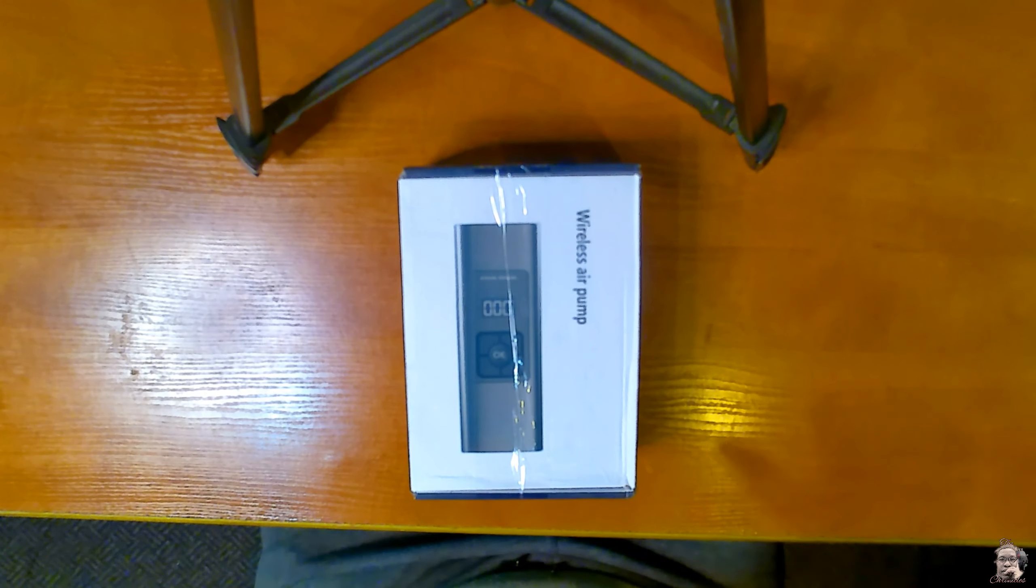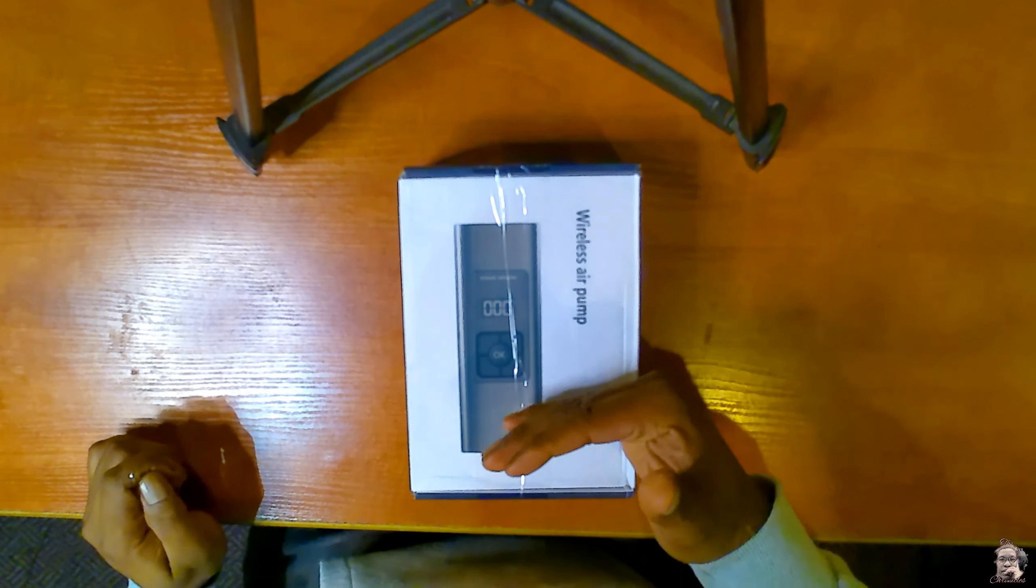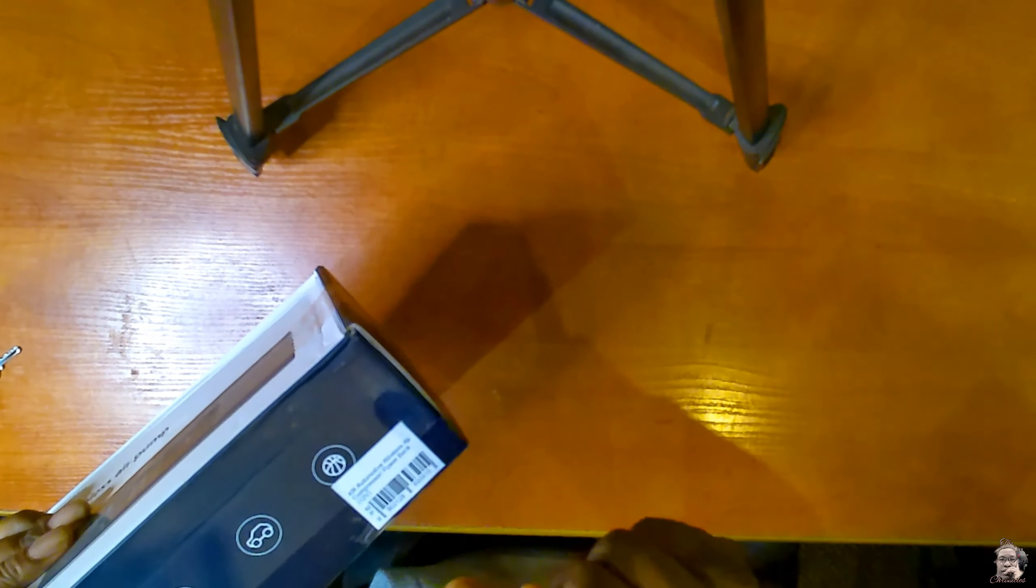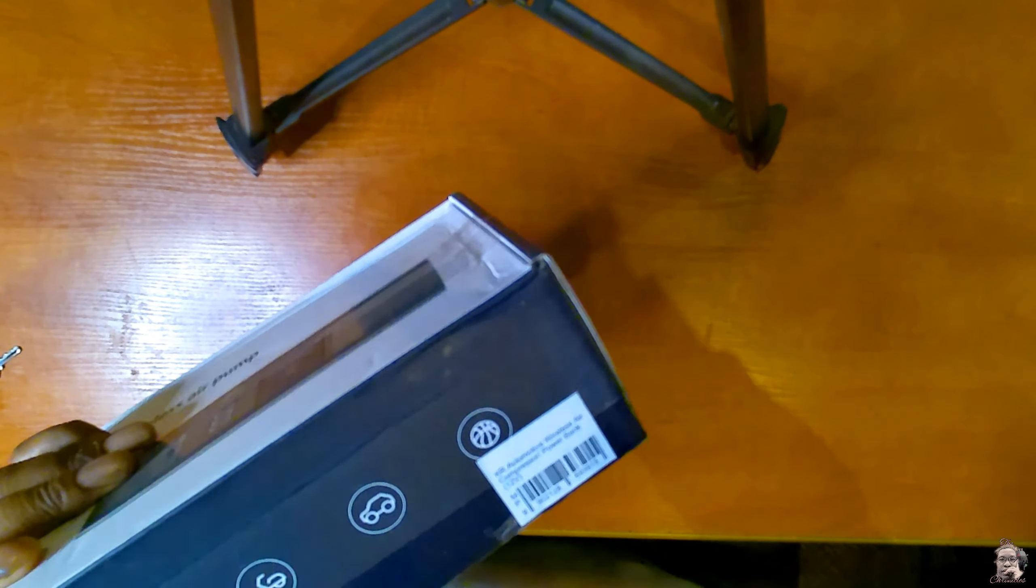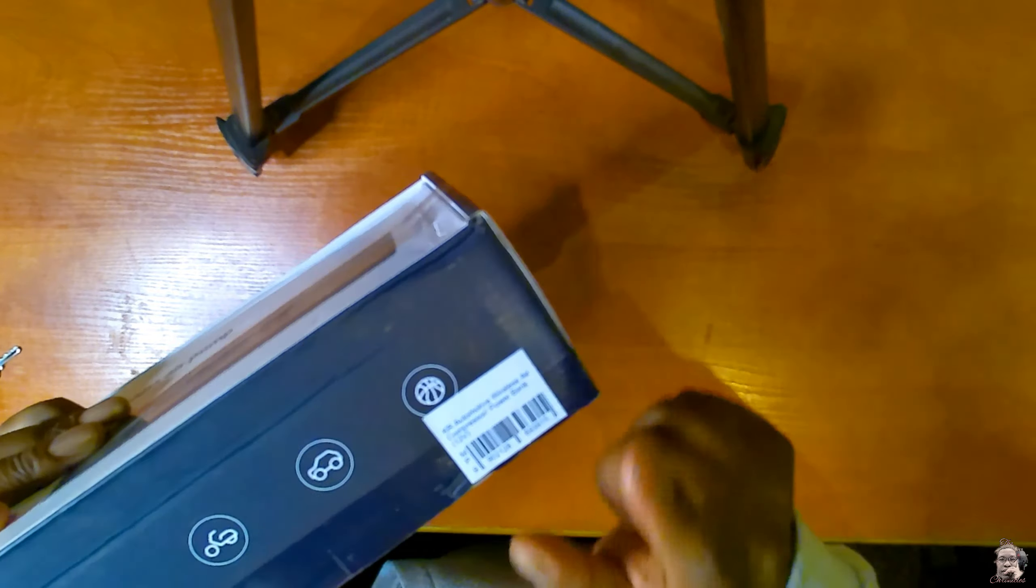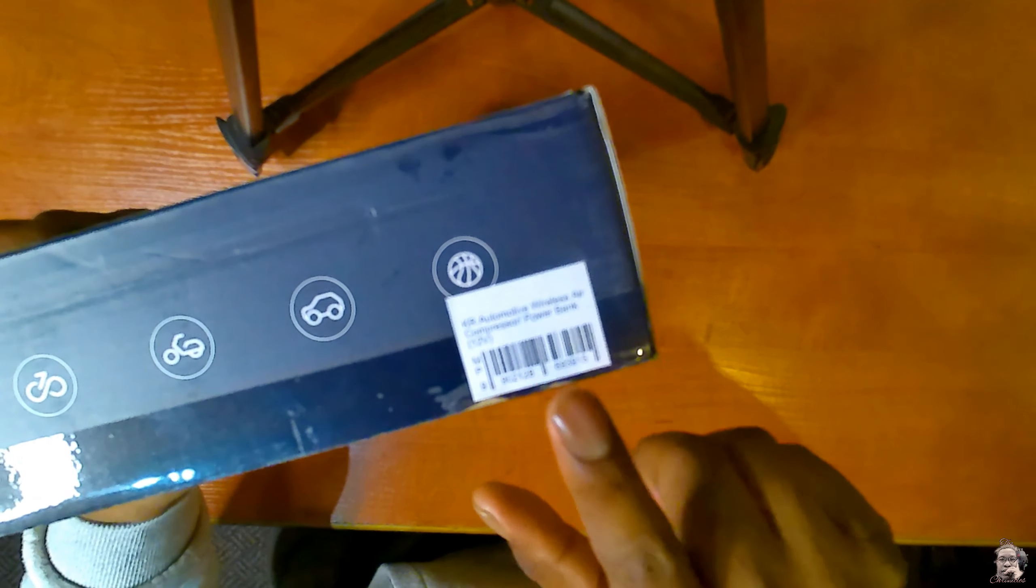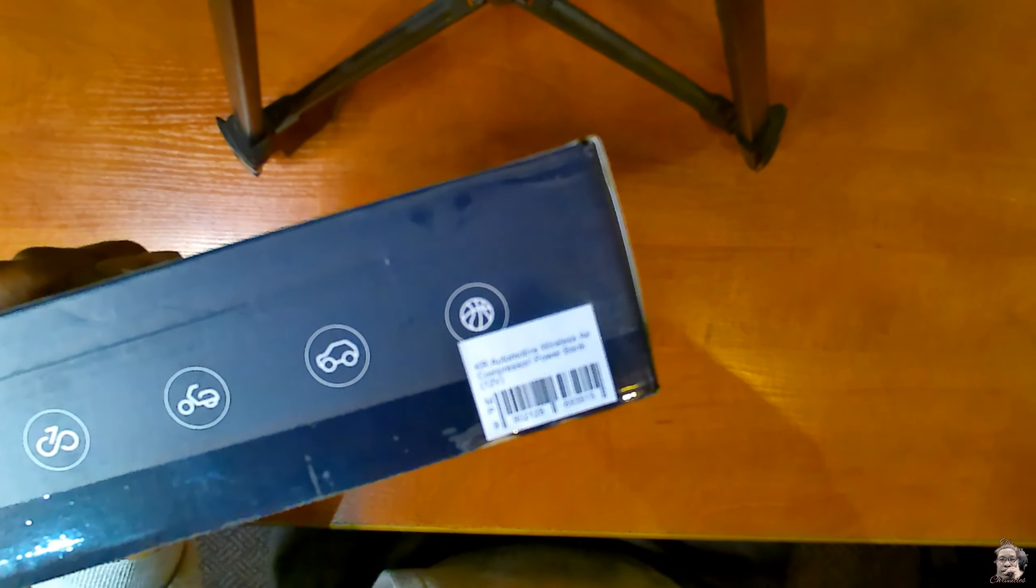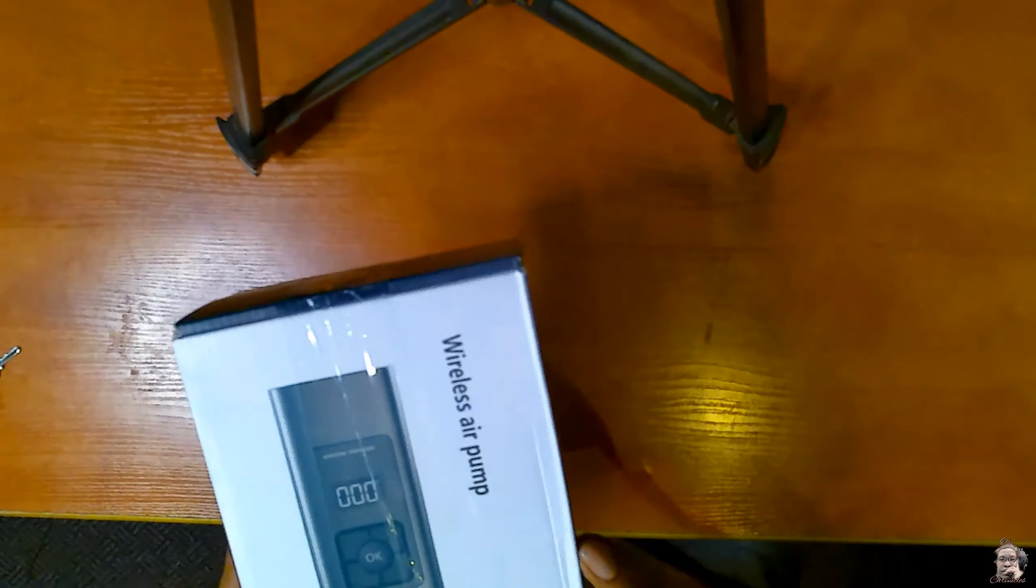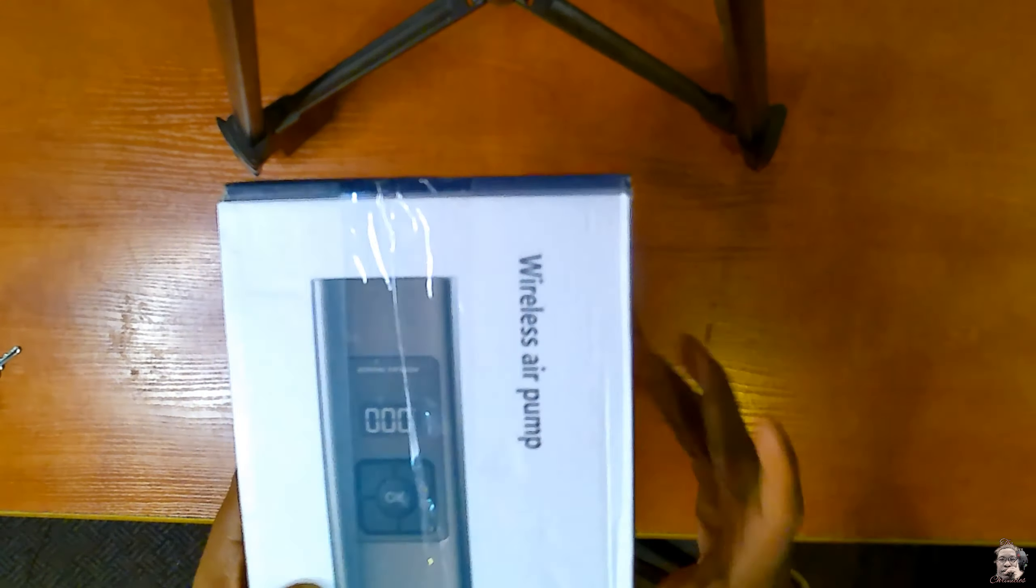Hey what's up YouTube, so today we've got ourselves a KR Automotive wireless air compressor and power bank. As you can see, KR Automotive wireless air compressor and power bank, stock operated, just says the wireless air pump.